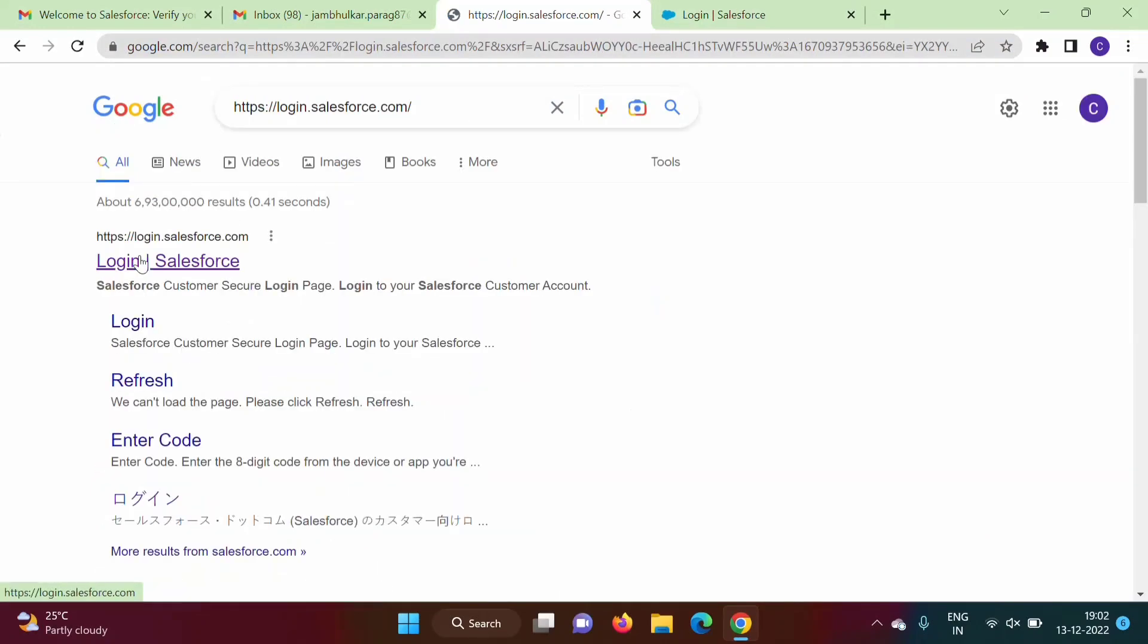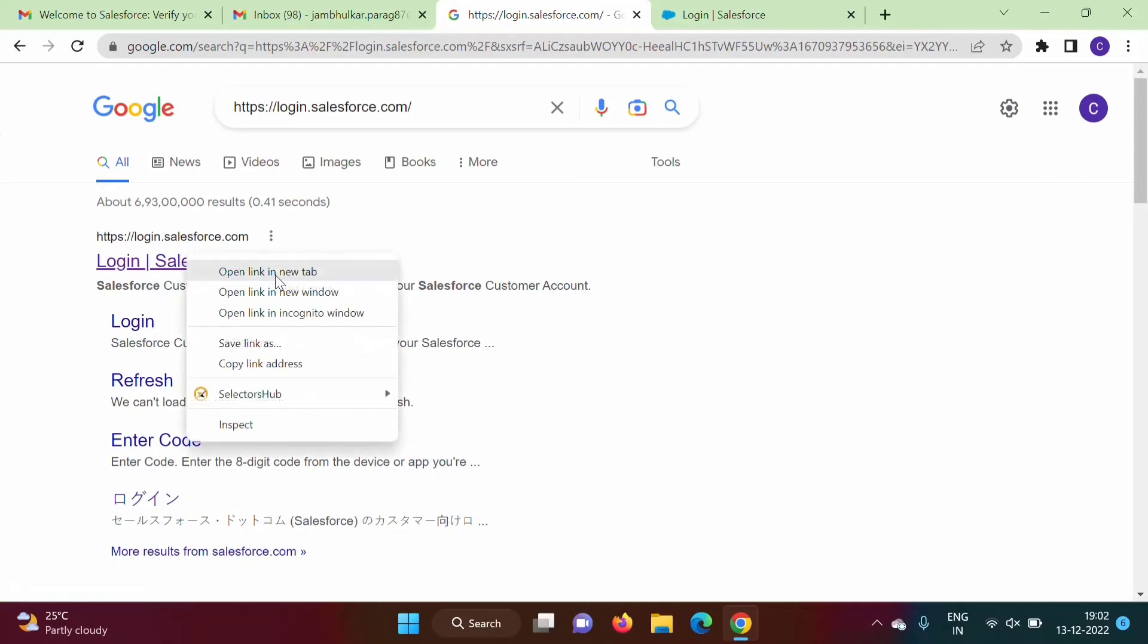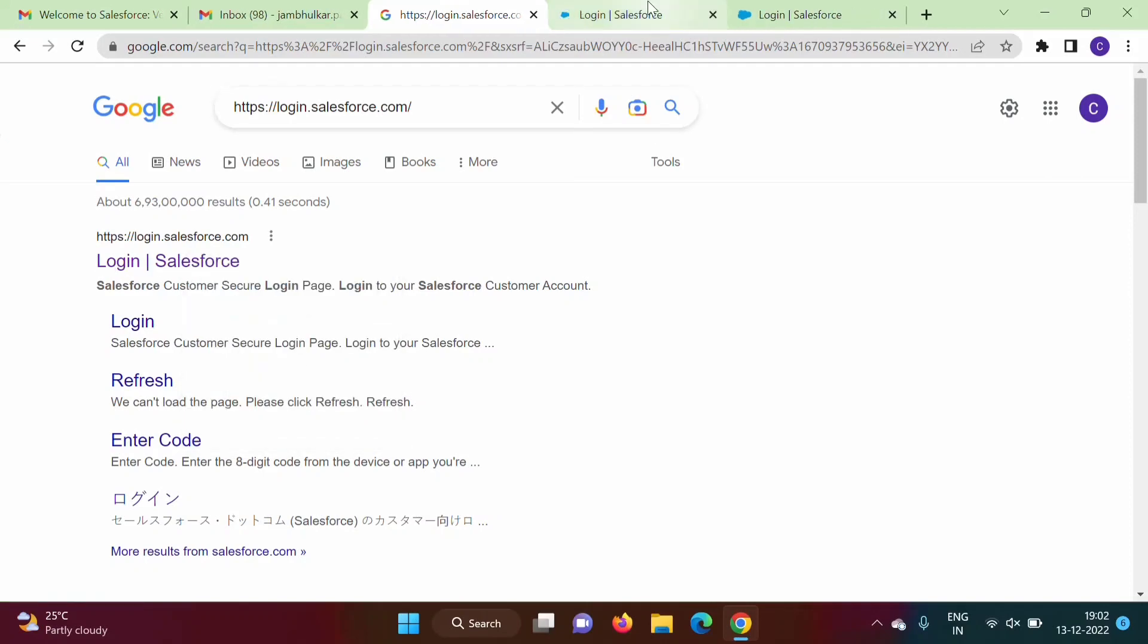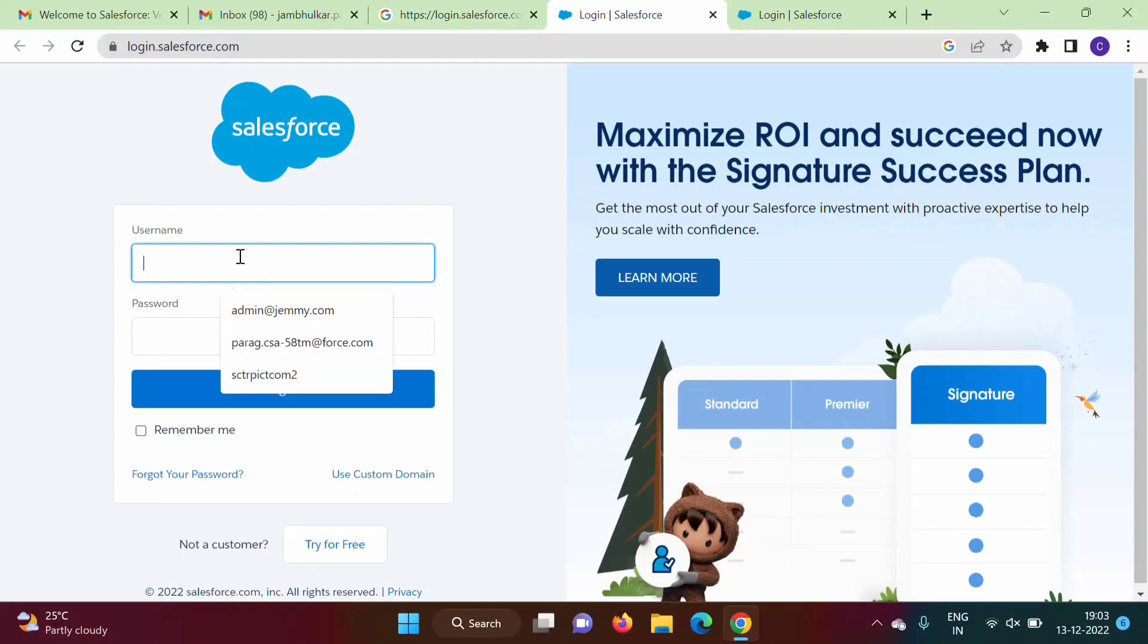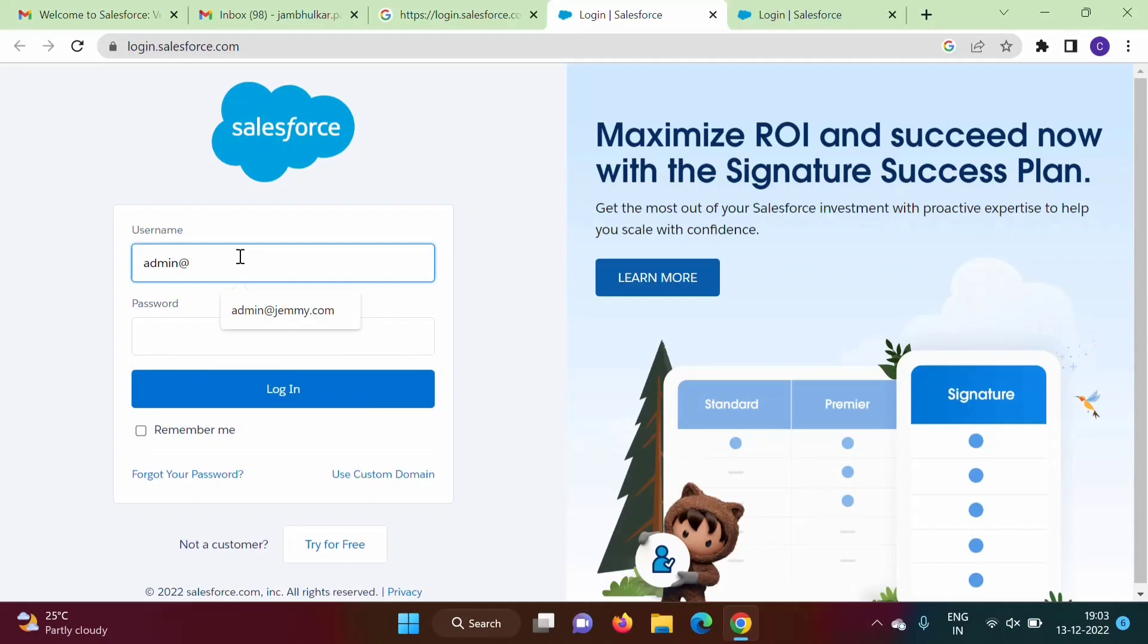So that link also you can use. See, this link you can use: login.salesforce.com. Now see what is the username that we have given - so that we will use. Admin@jamiejackson.com. So whatever the username that I have given, that I have mentioned here. Password, okay.